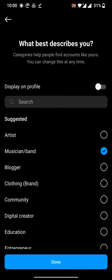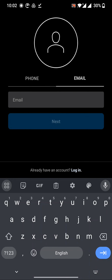Click on Music Band and select Display on Profile. Here you have to enter your email address, and they will send a code to your email. Once you enter that, you get access to the professional account.